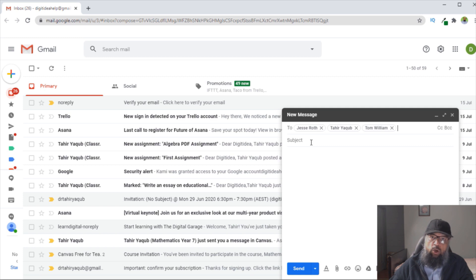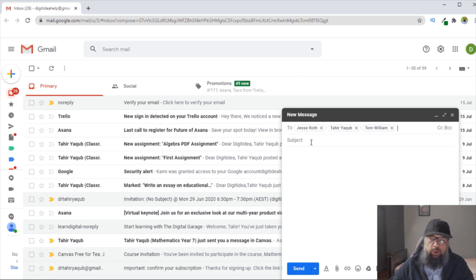As usual, this is how you create a group in Gmail. So I hope that you like this short video. If so, please give it a thumbs up. Thanks for watching and see you next time.